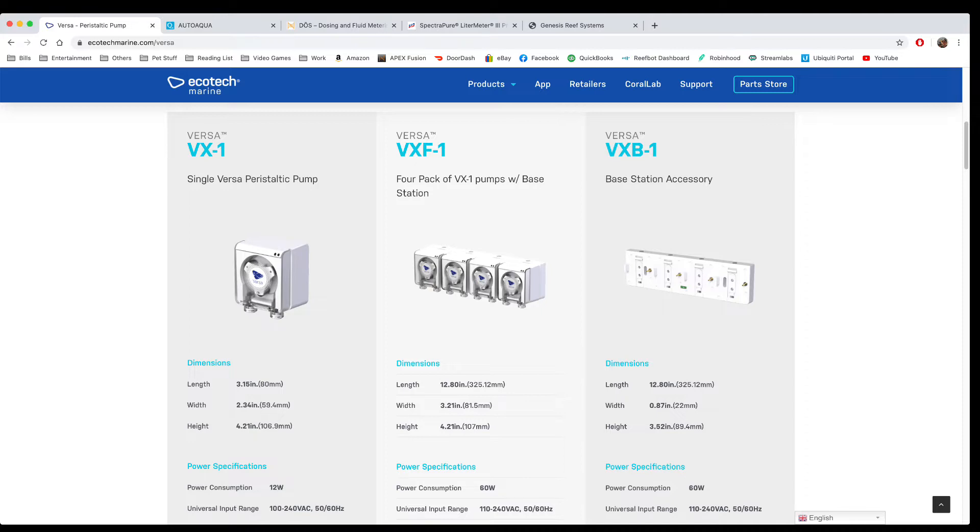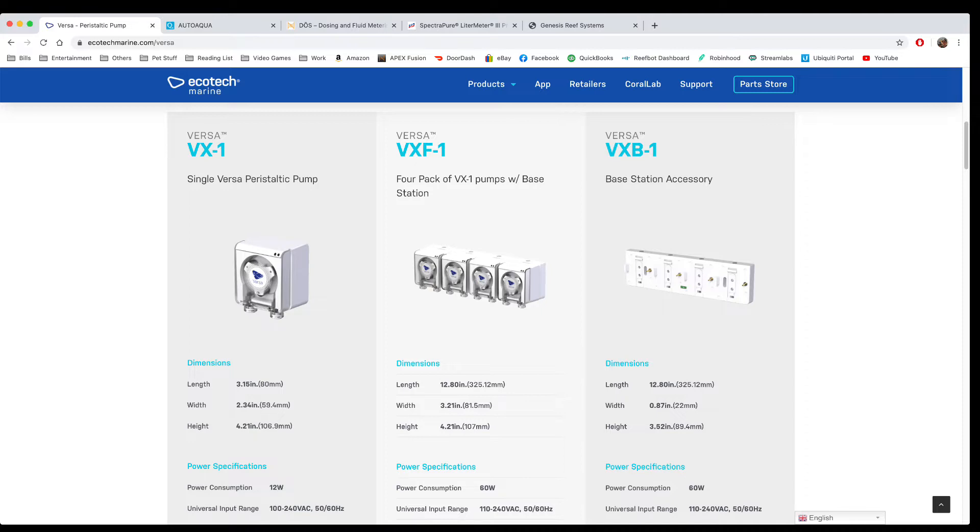They run about $150 a piece and have their own power supplies, and they work off an app. One thing to notice about this system is you have to program it locally - you can't program it off-site or make changes off-site, whereas you can on a couple of these other units. They're very small and you can put them pretty much anywhere, so I find these to be one of probably your best options for auto water changes.